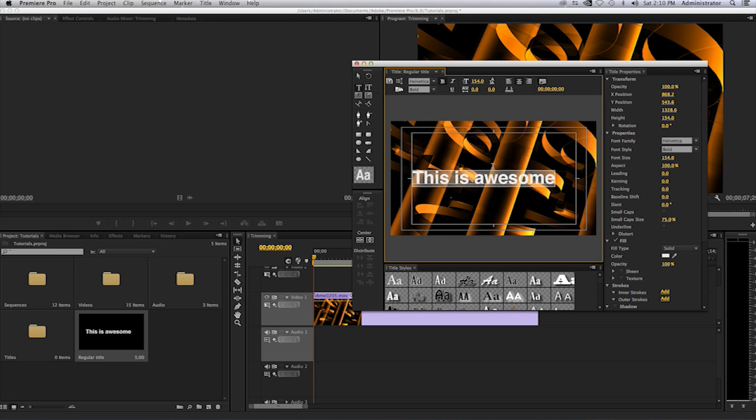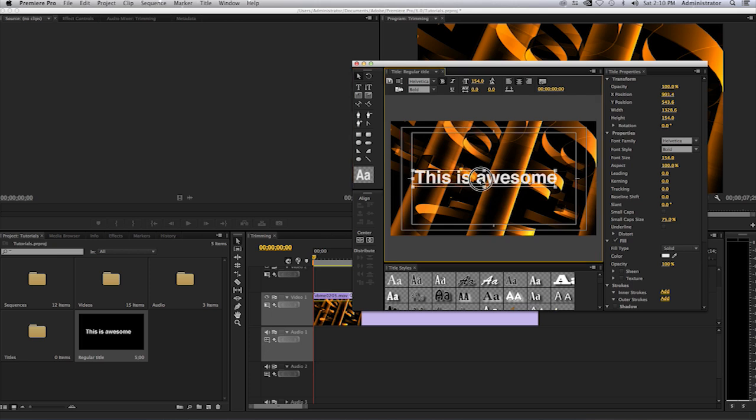Make sure you select your selection tool once again and then center that. Once you have that done, you can go ahead and close this window.